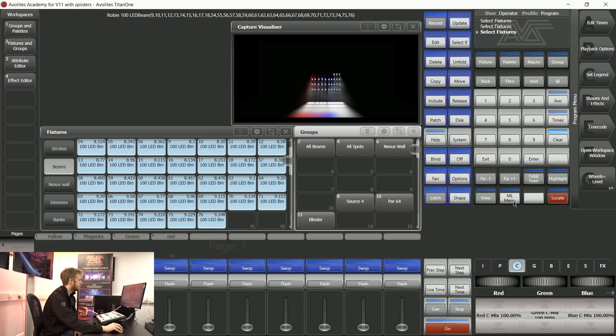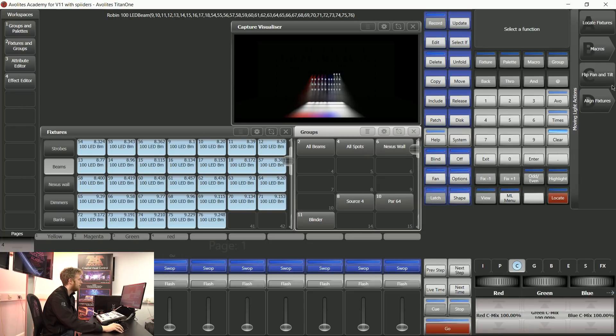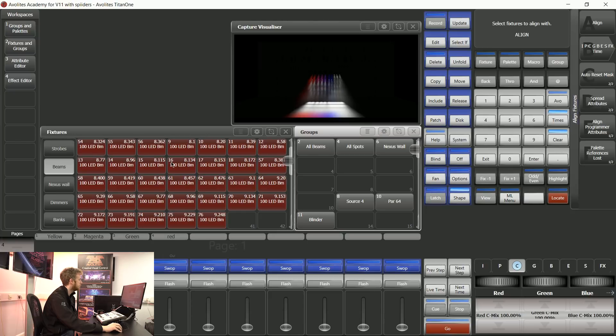I'll go through the steps again. I've selected them from left to right. I can then say ML menu Align fixtures.